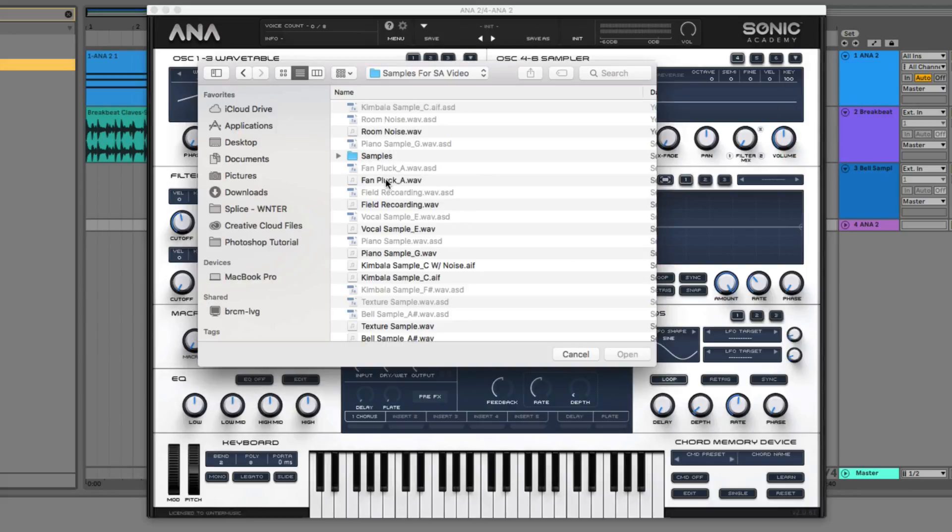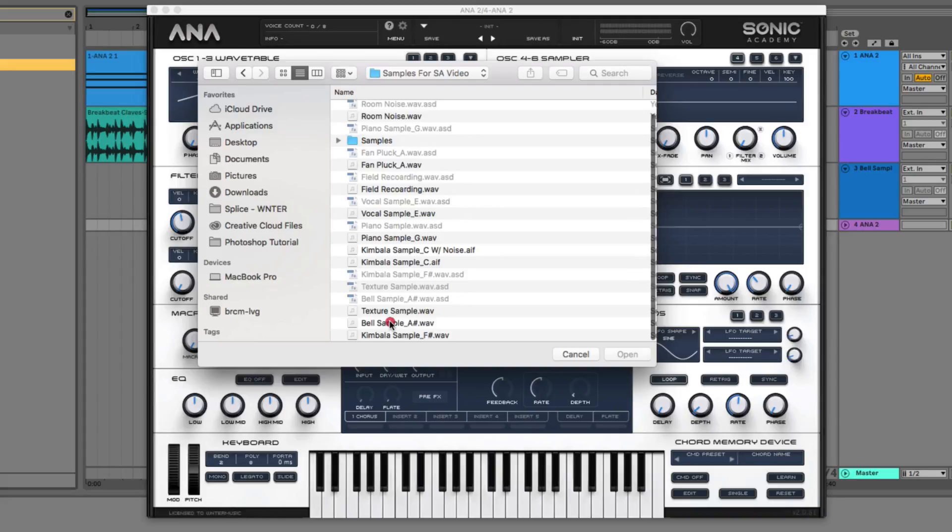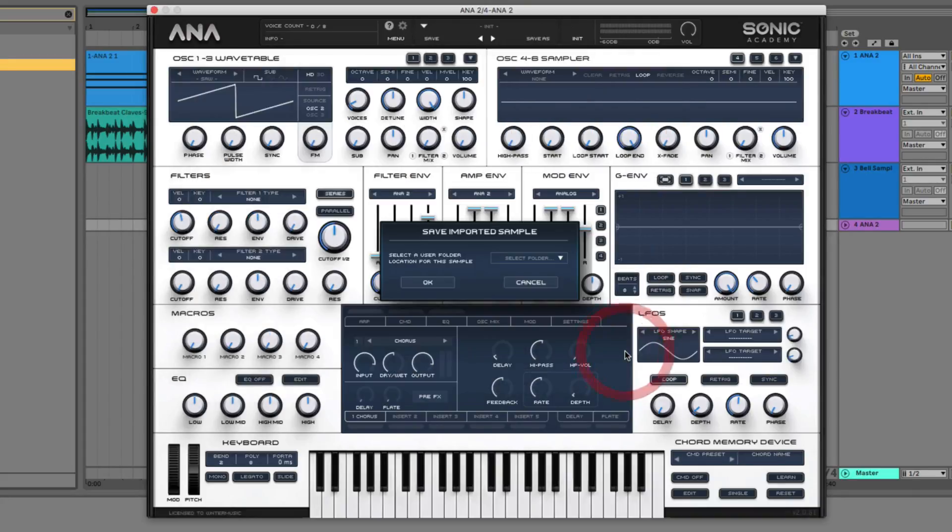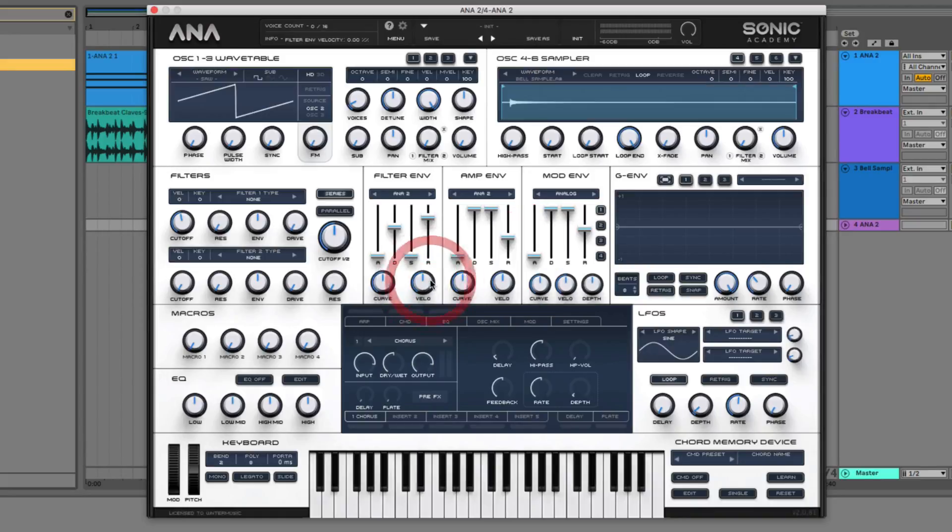And then I'm going to navigate over to my desktop and I'm going to pull up my audio sample, which in this case is this bell sample A sharp, and hit open. You must select your sample folder to import it, and then press okay. And now if we look in our samplers window, you'll see that this audio is now loaded into our sampler.